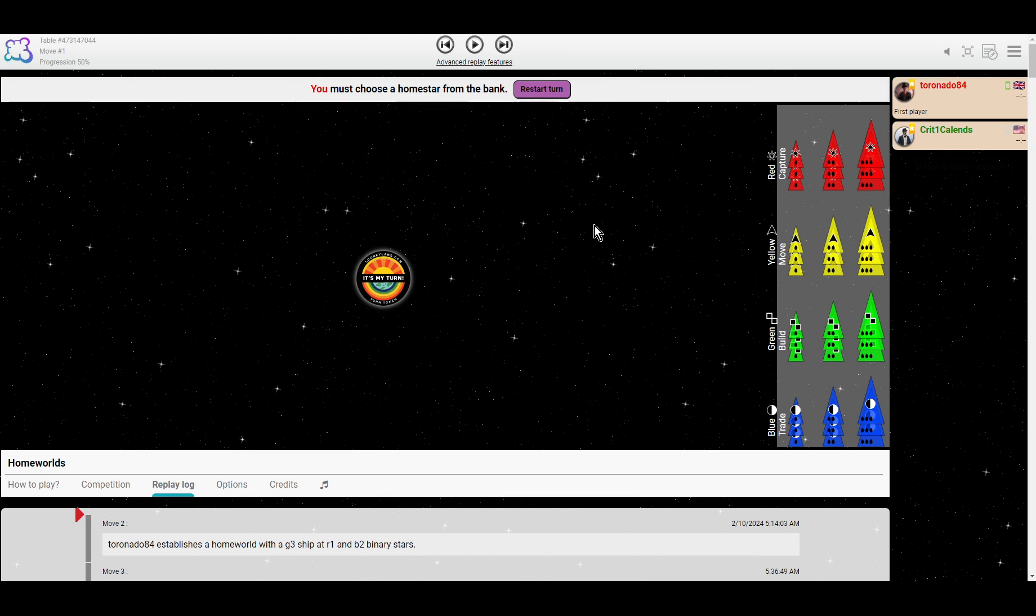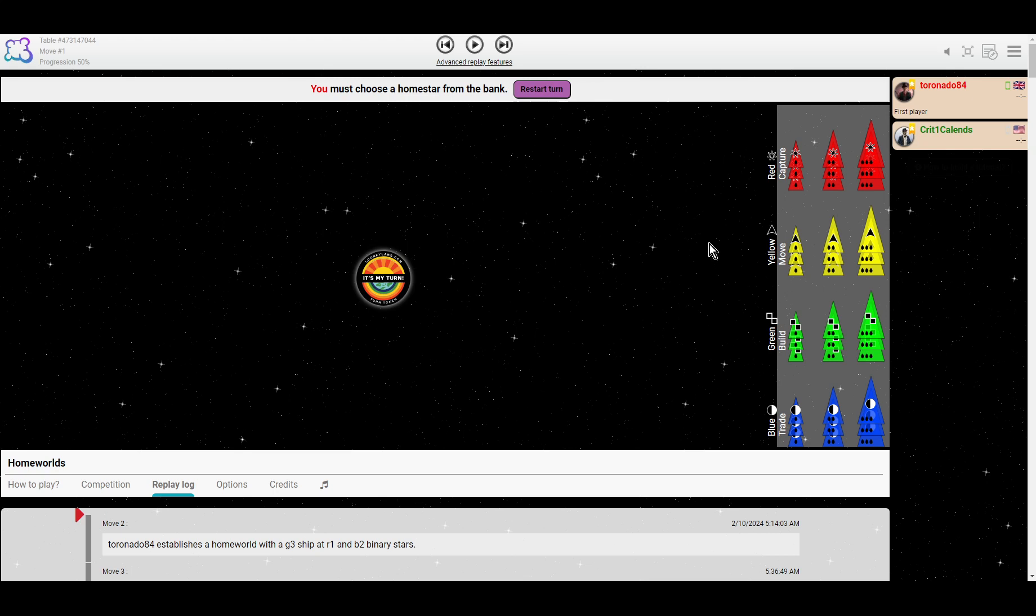This is a match between Tornado 84 and Crit 1 Callens. This was played not long ago from when I'm recording, so that was February 2024. Not sure why I have this game bookmarked. Crit is quite a strong player and Tornado has played somewhat less. But I bookmarked this for some reason, so let's see what we see.